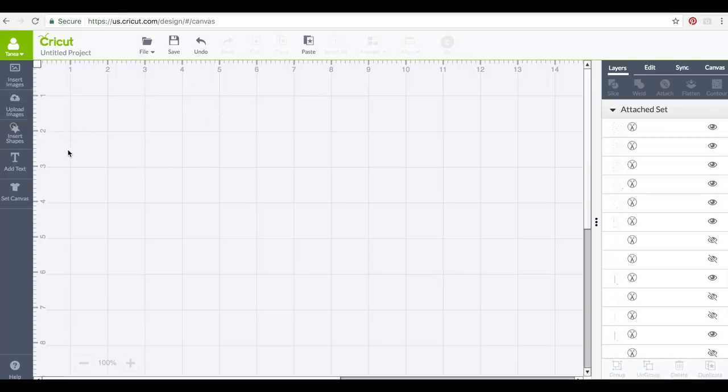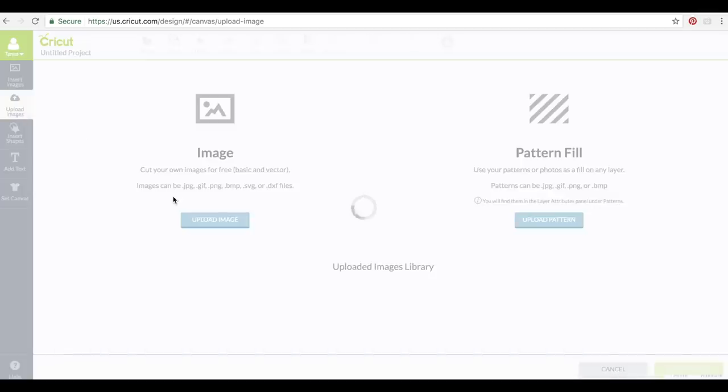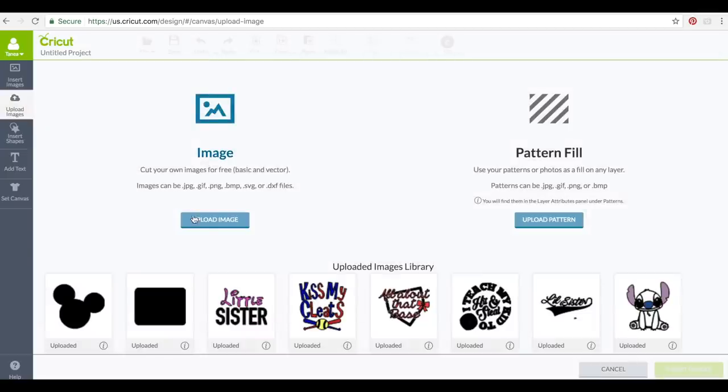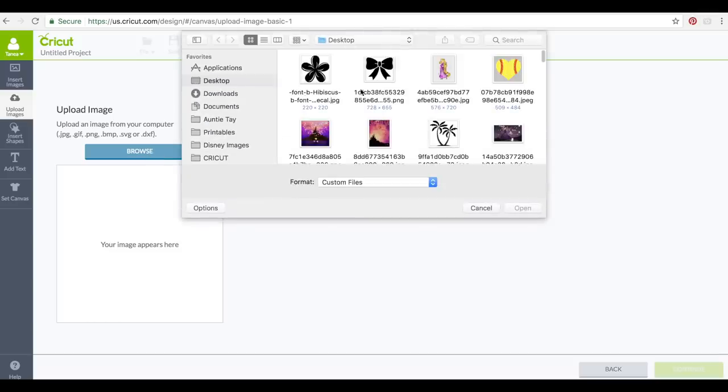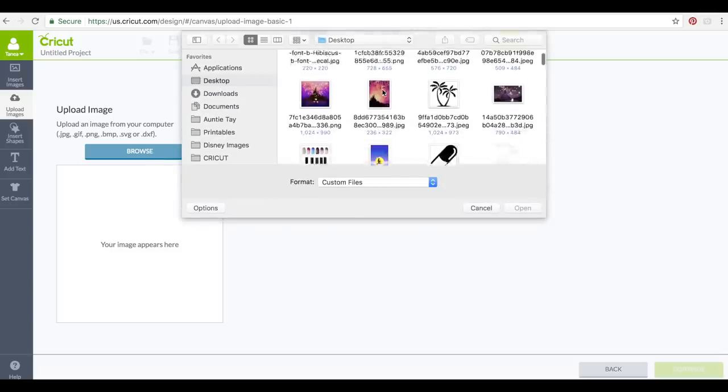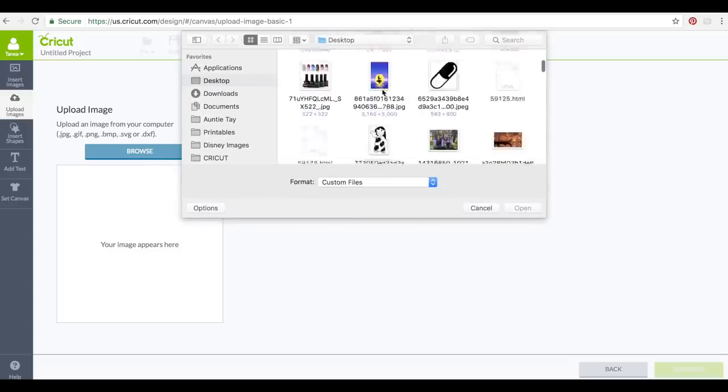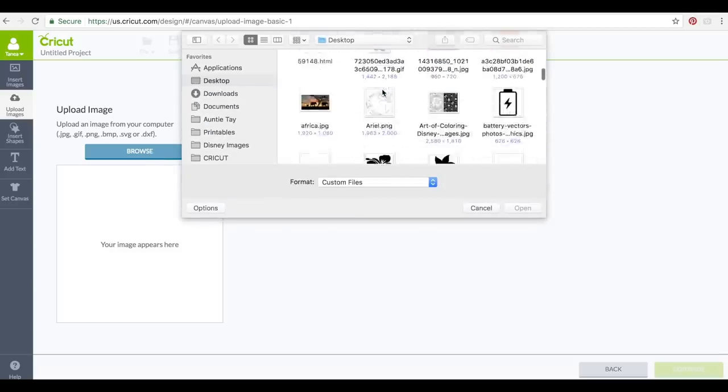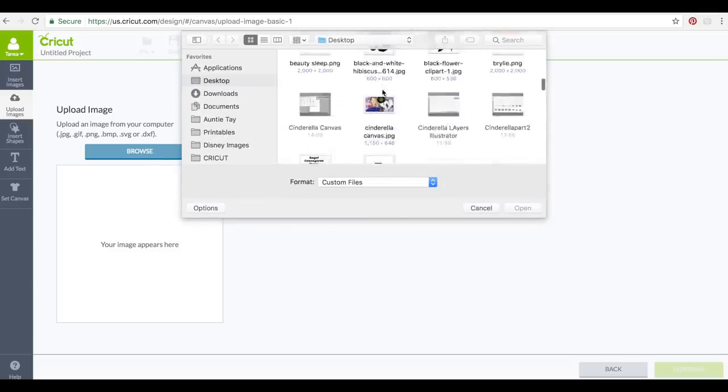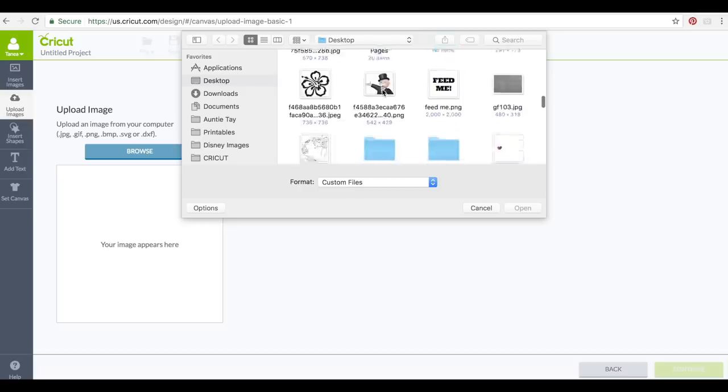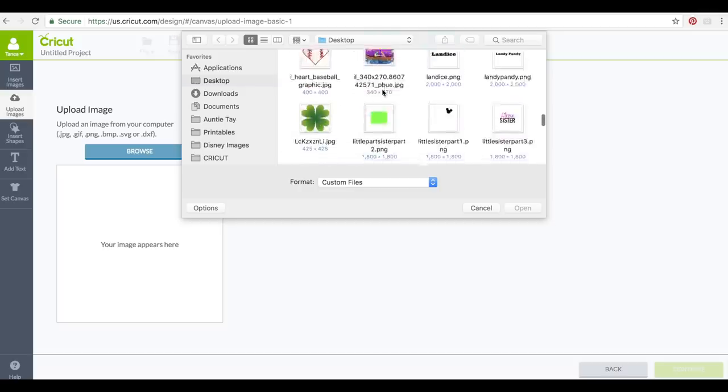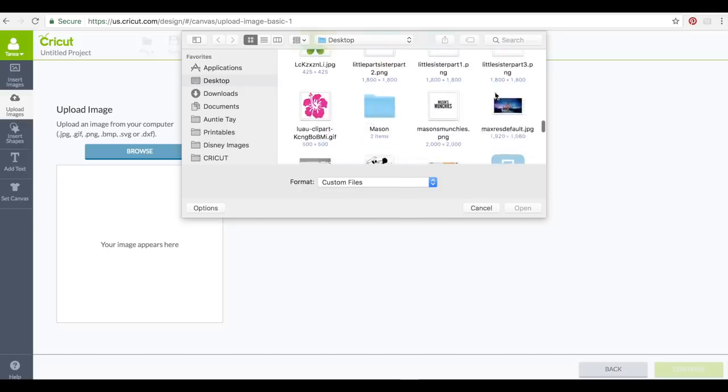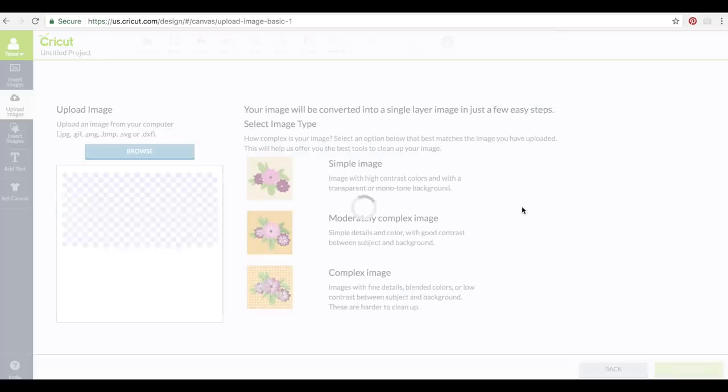Then when you're in Design Space you're just going to click upload images. You're going to click upload image, go browse, find your image that you just saved, and there it is. We're going to open it.